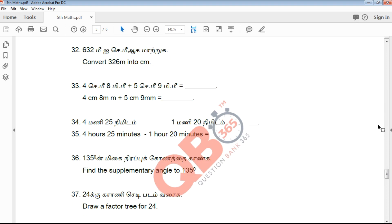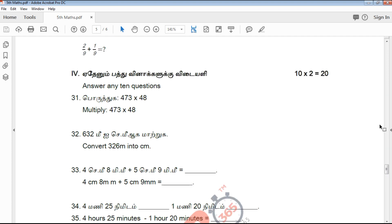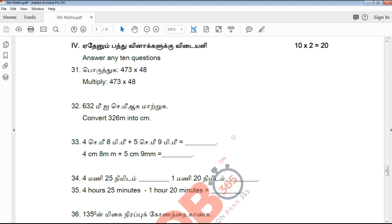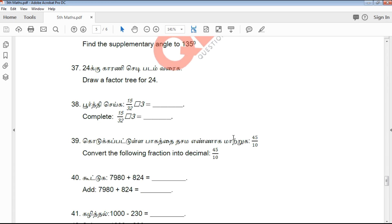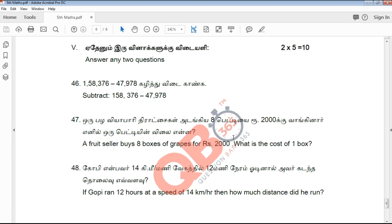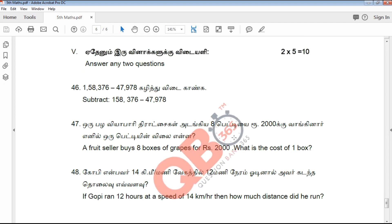If you use the right method, you can answer these questions easily. It's easy to use the 2-mark questions to your advantage with the right approach.